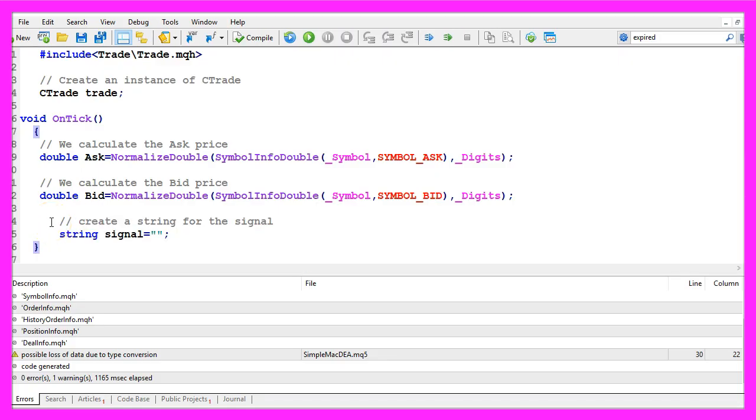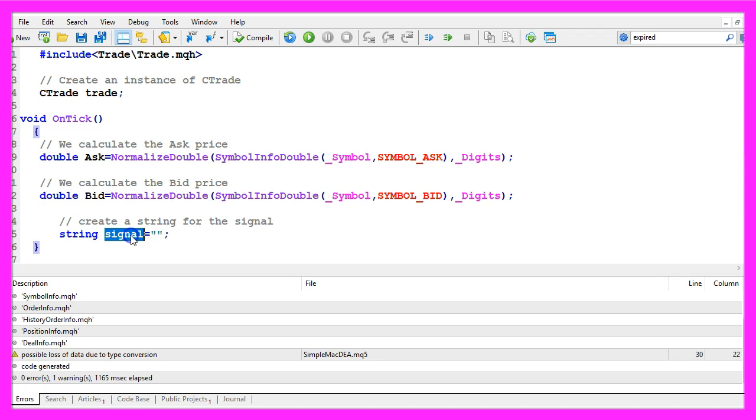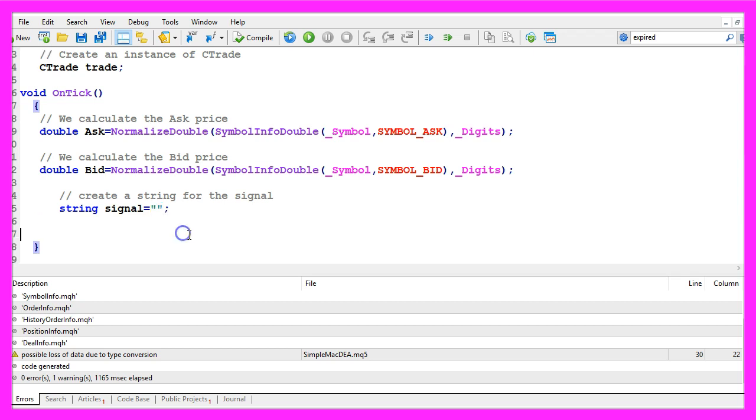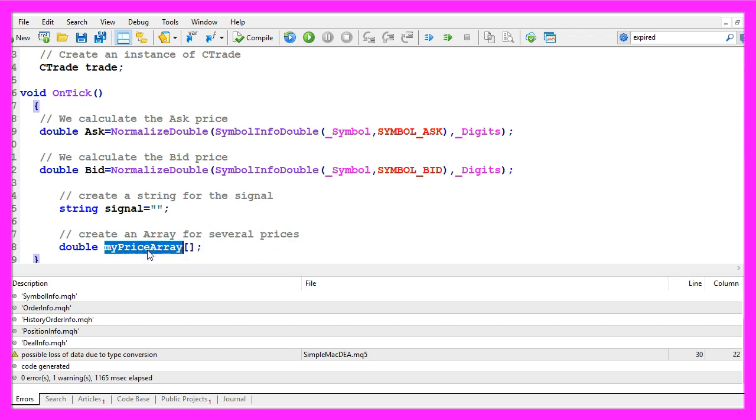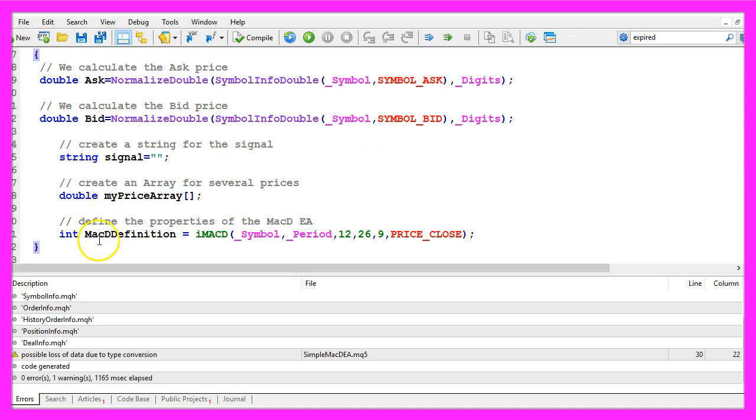I would like to create a string for the signal that will be called signal. It doesn't have any value right now, we need to calculate that value later on. Let's create an array for several prices that will be called myPriceArray.